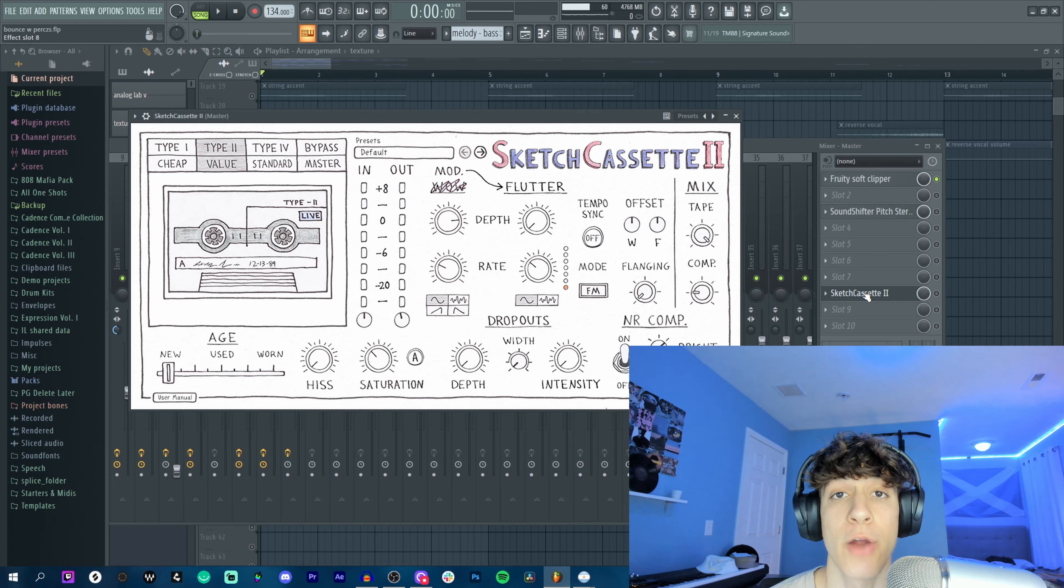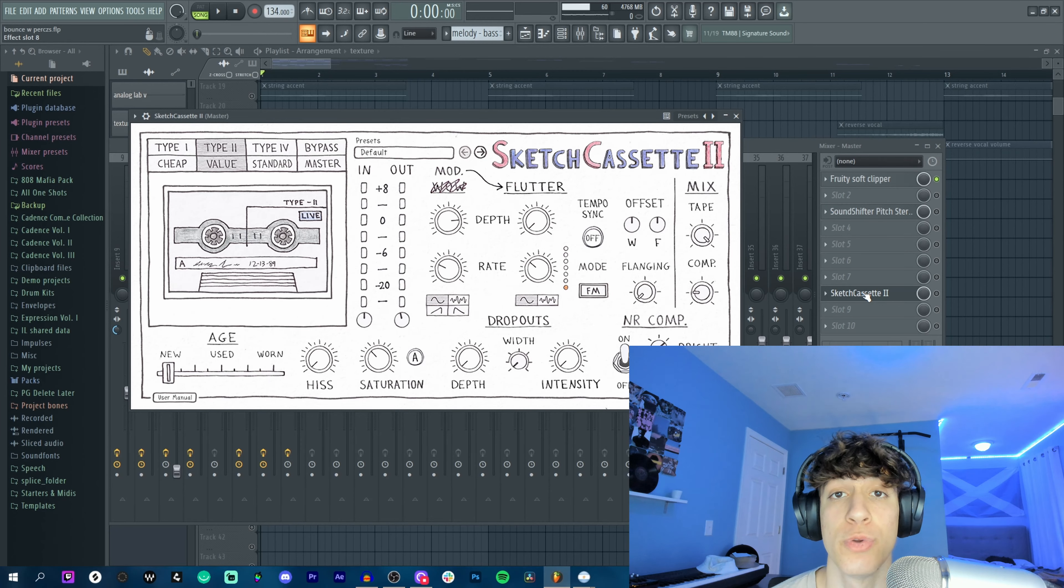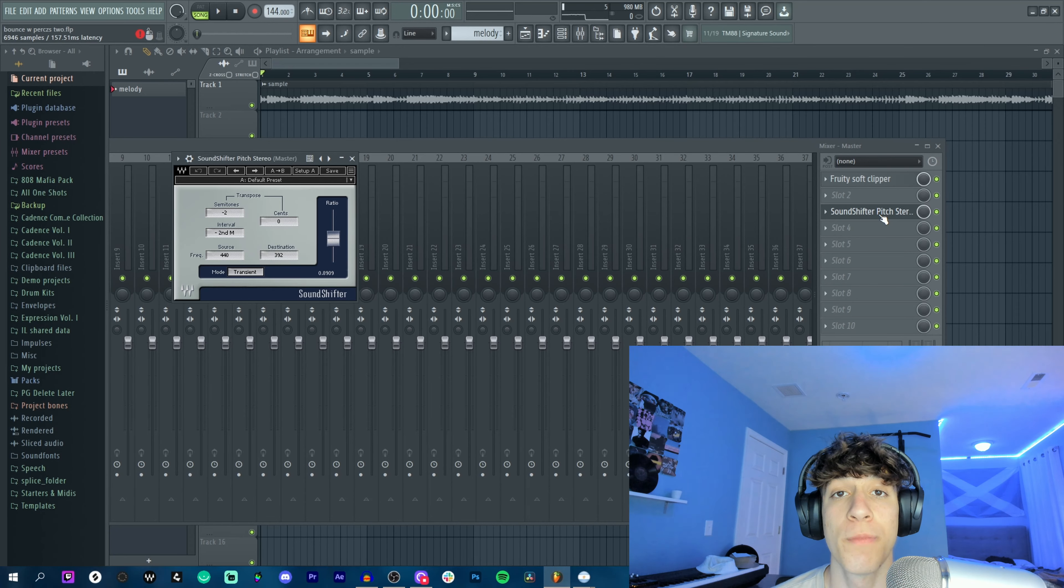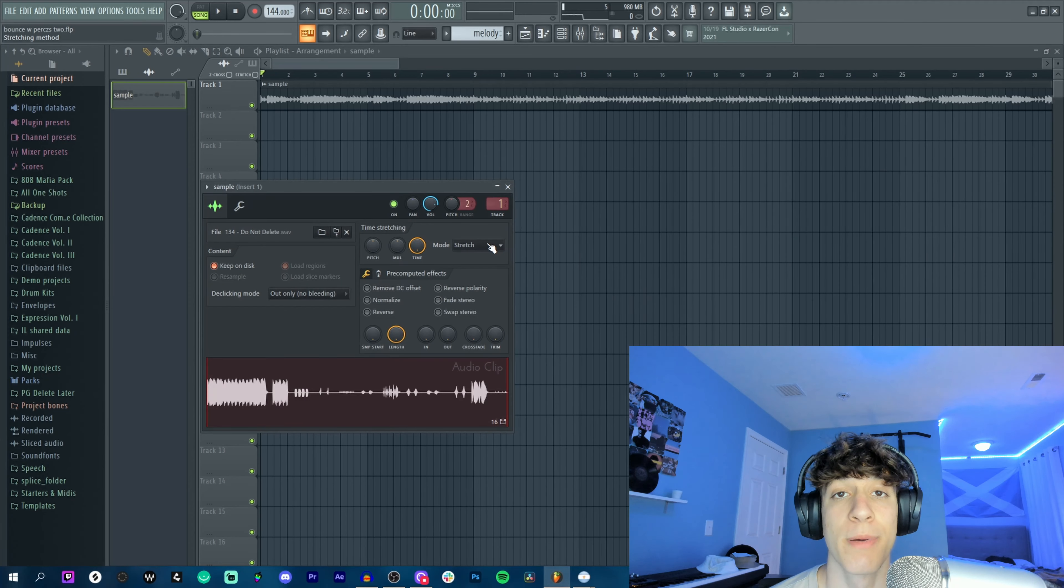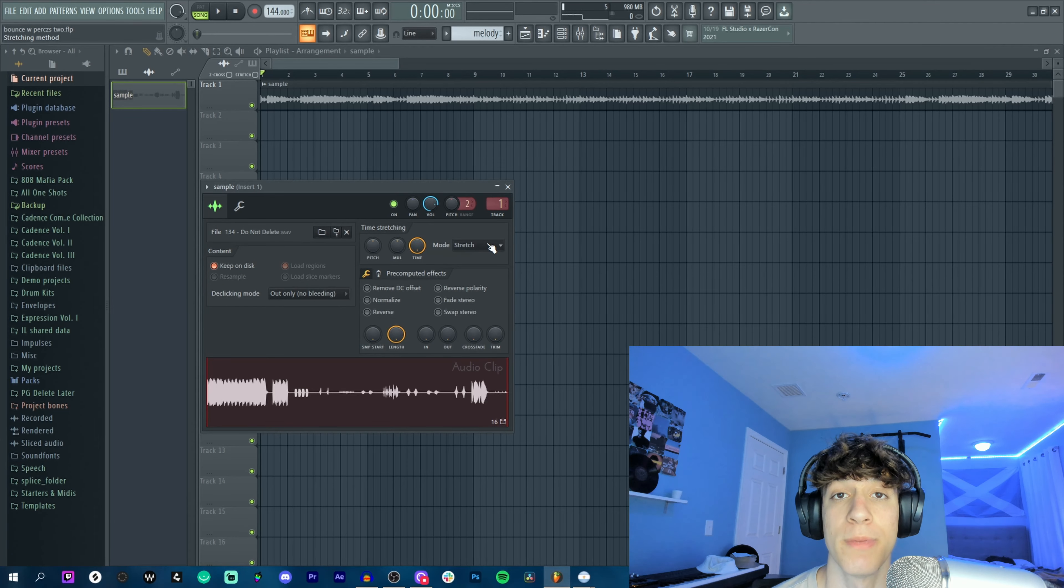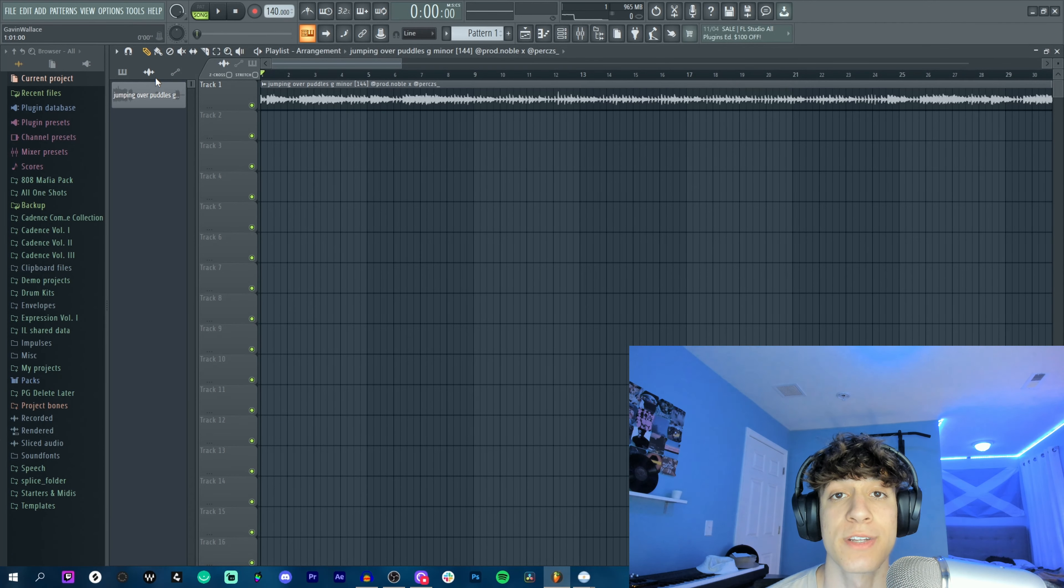Lastly we got another sound from Cadence which is a texture called Ancient. For effects we just got a light reverb. And yeah, from there I rendered it out with some Sketch Cassette and dragged it into a new FLP. In the new FLP I added a sound shifter to pitch it down 2 and I put it on stretch and dragged it out to 144 BPM.